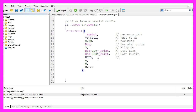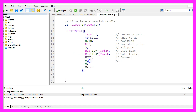This parameter could be used to pass a comment, so you could use a string value to identify an expert advisor if you are going to use more than one expert advisor on the same chart. I rarely do it so I use the constant NULL in all capital letters here. The next one would be the magic number — that's also used to identify the expert advisor.